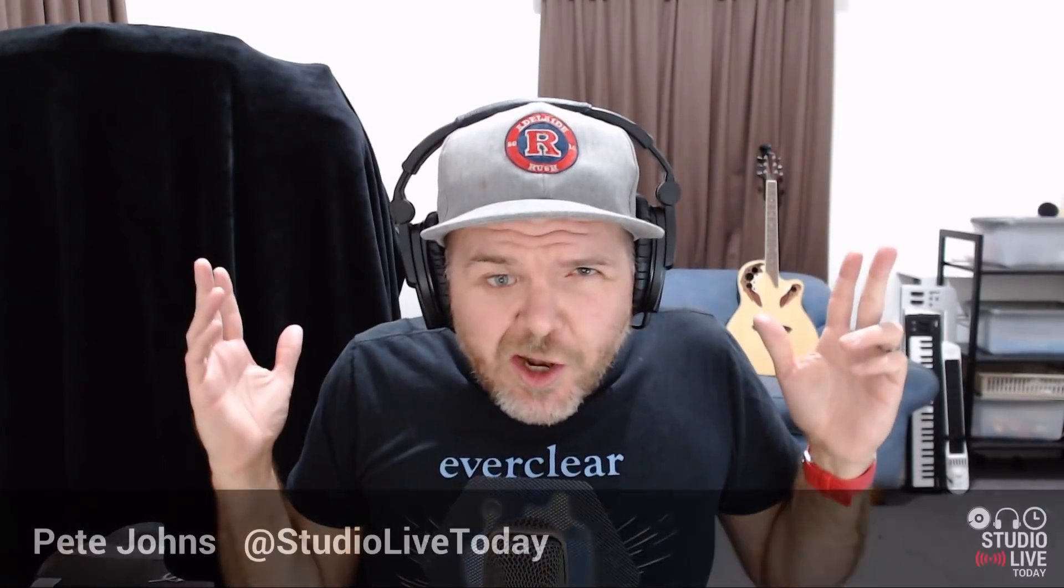Hi, my name is Pete, and welcome to Studio Live Today. If you're into tips, tricks, and tutorials all about home and mobile recording, consider subscribing to the channel.